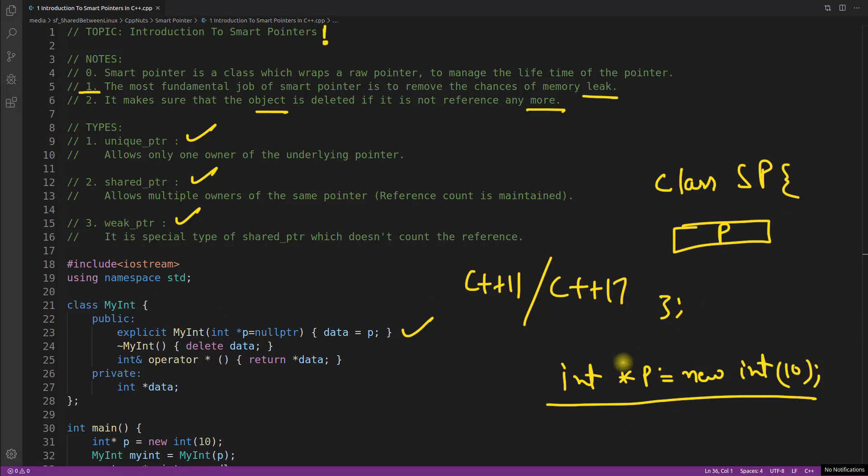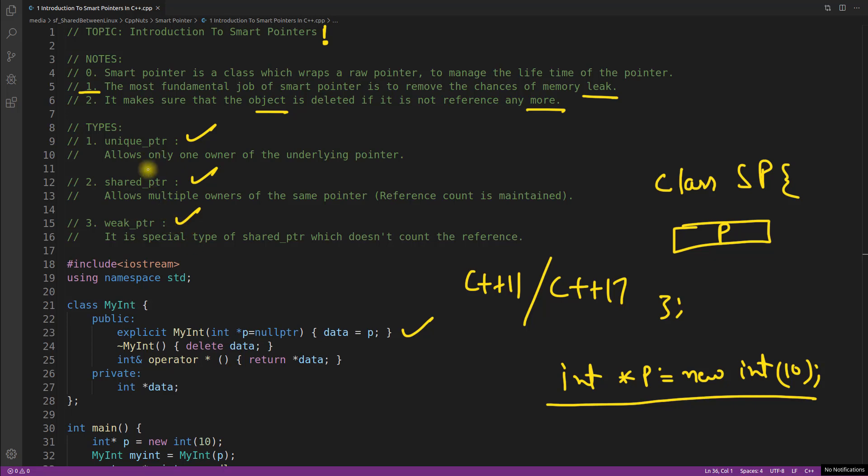You wrap this pointer. I mean you have to send this pointer to some class so that it can take this pointer and manage it. So that's what this point was right. A smart pointer is a class which wraps a raw pointer. So these smart pointers are nothing but template classes or class templates and here it says that smart pointer is a class which wraps a raw pointer to manage the lifetime of the pointer. So whatever pointer you are creating you will send that and this one will wrap it.